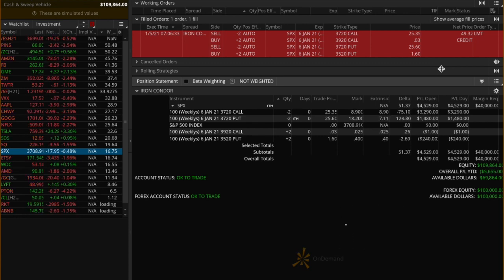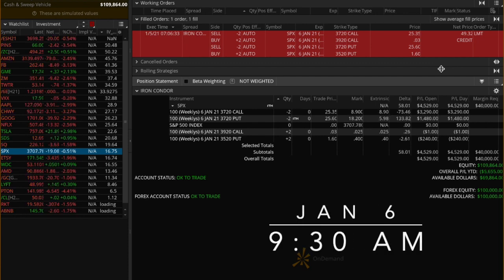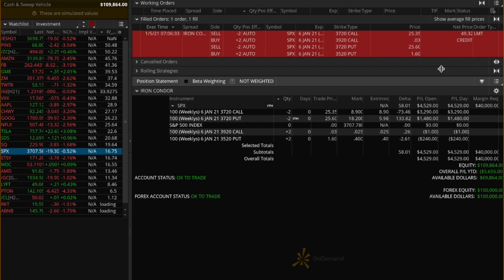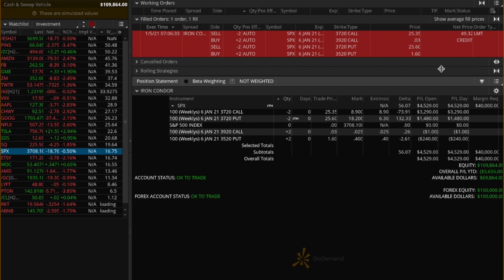We are at 9:30 a.m. on Wednesday, Jan 6th, and market has just opened, and SPX opens at 3708 with a delta of 36. We see a net gain of $4,600, and we exit all positions here immediately.